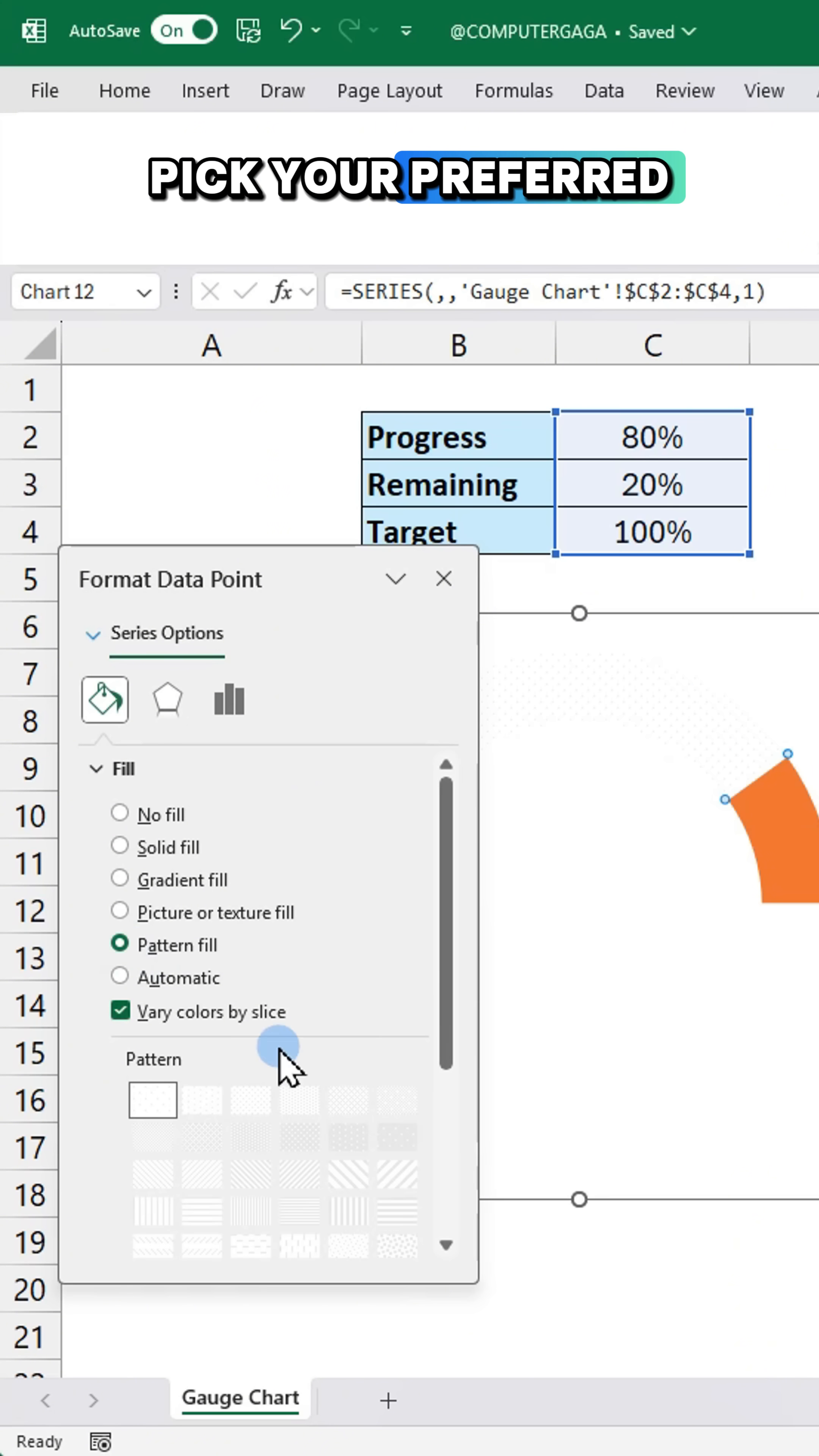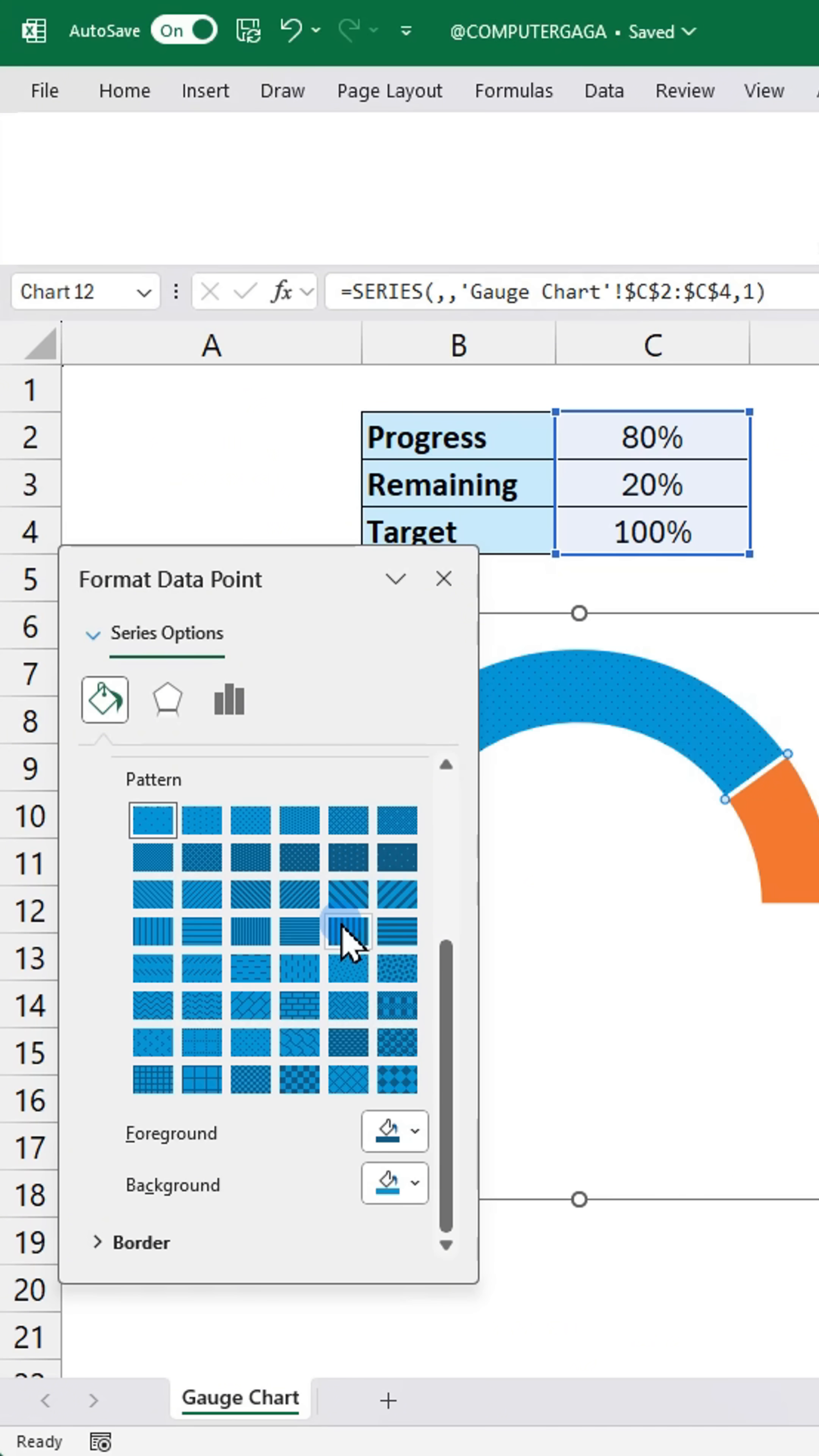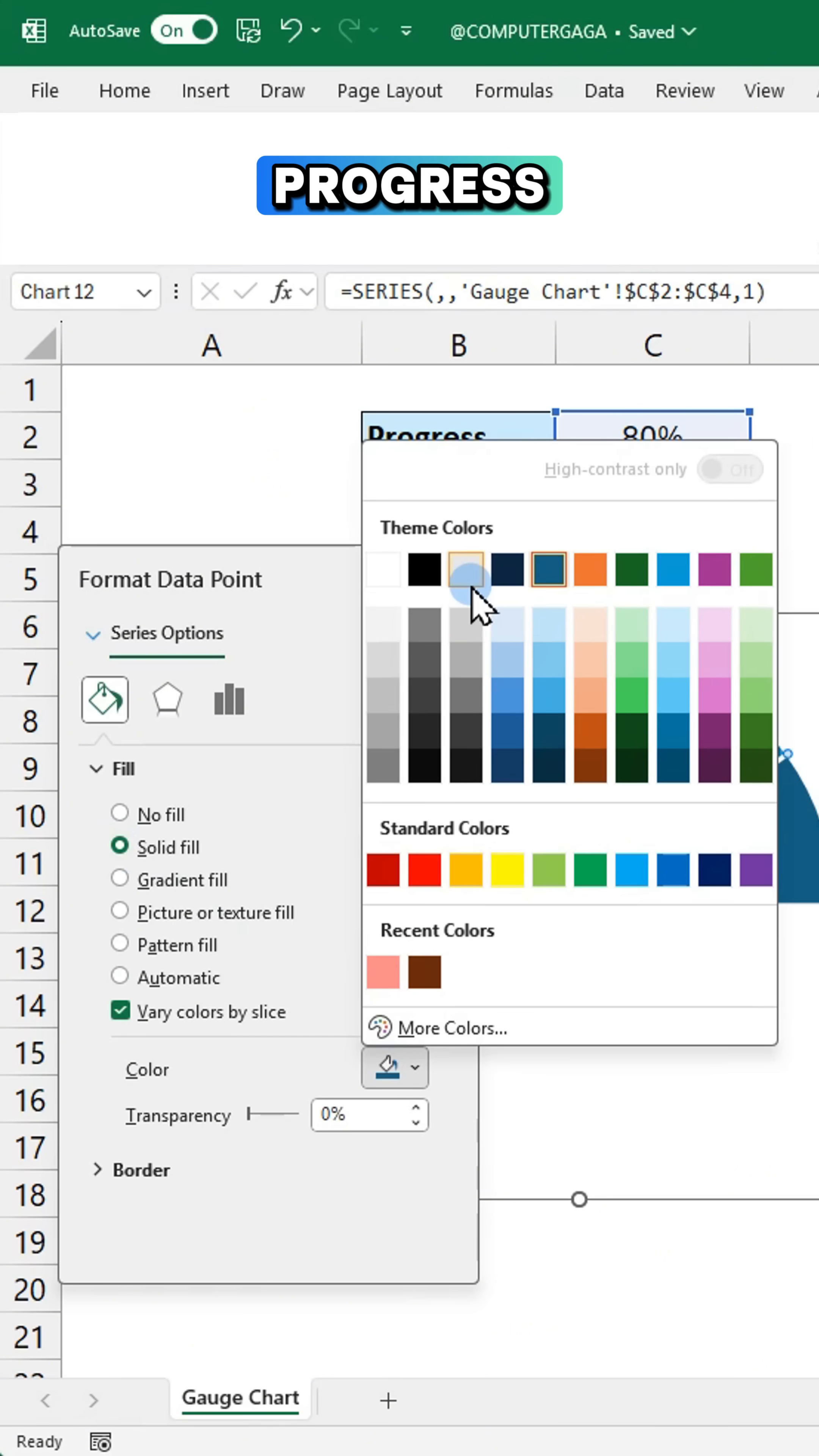Pick your preferred formatting style for the progress portion. Lighten the remaining portion to highlight your progress.